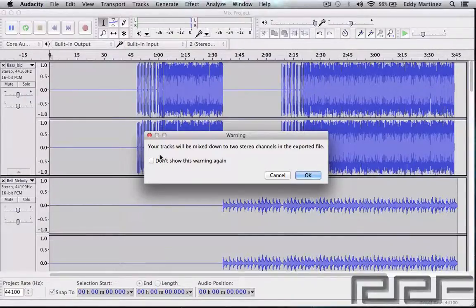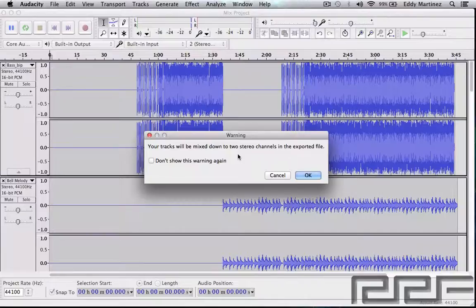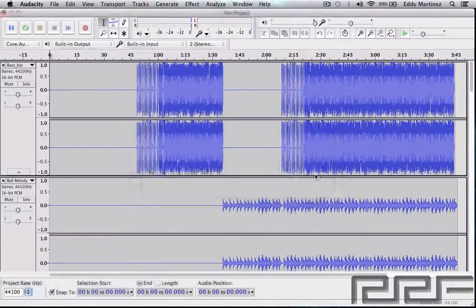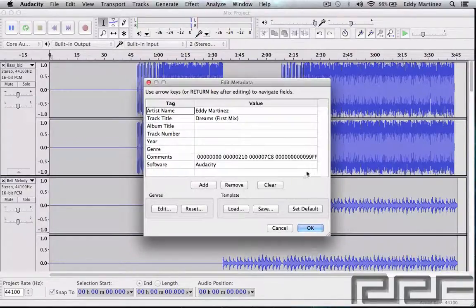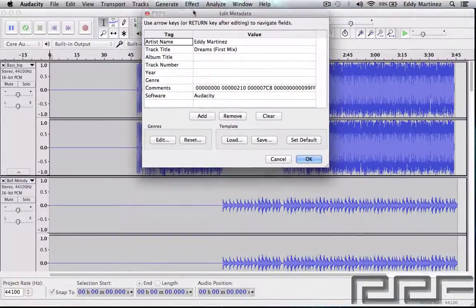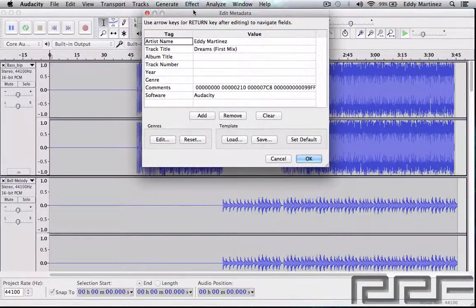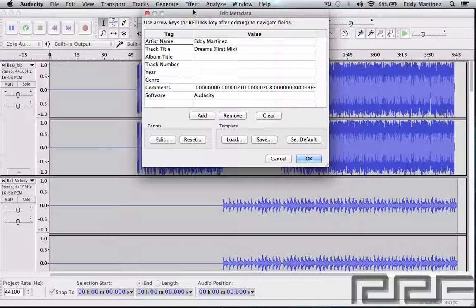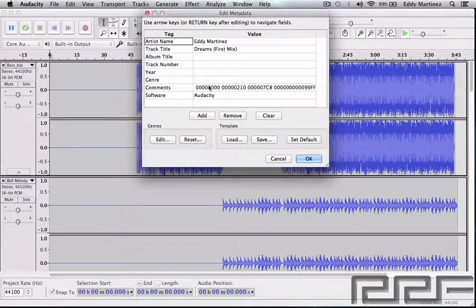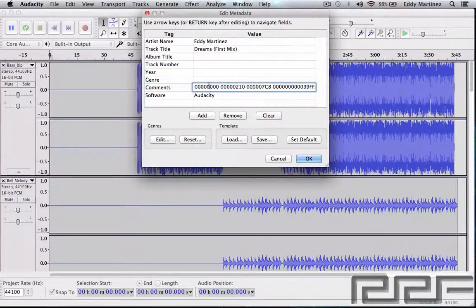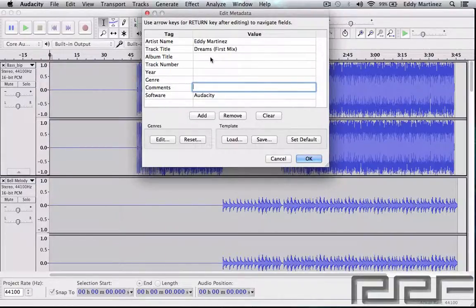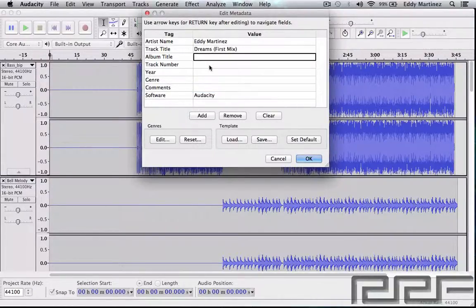It says right here your tracks will be mixed down to two stereo channels in the exported file, which is exactly what we want. If you want, you can go ahead and get rid of this as well so you don't have to see that again. Hit OK and right here it's just the metadata. So let's say if you're going to be playing this song on an MP3 player or something like that, you might be able to see all this information, so this might be helpful for you. I don't know how this comment got there. I'm going to go ahead and delete this and everything else seems fine.